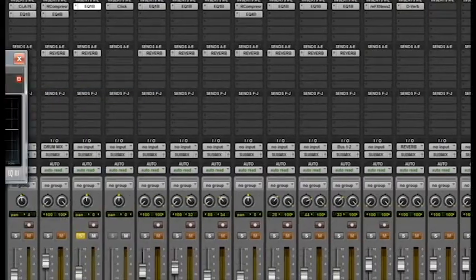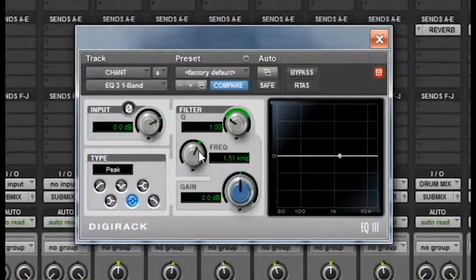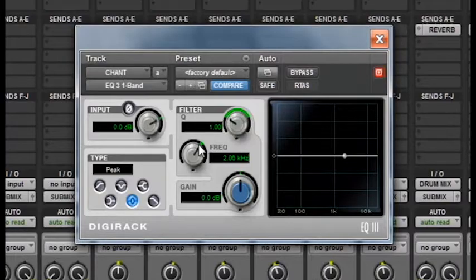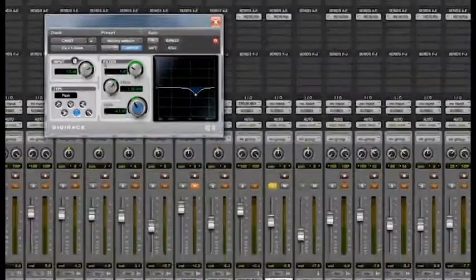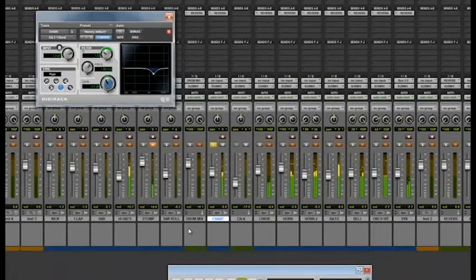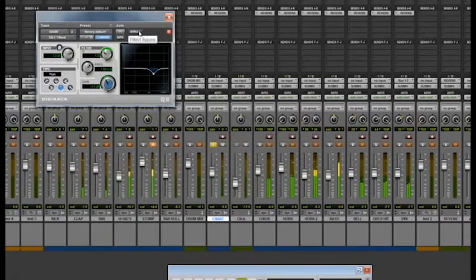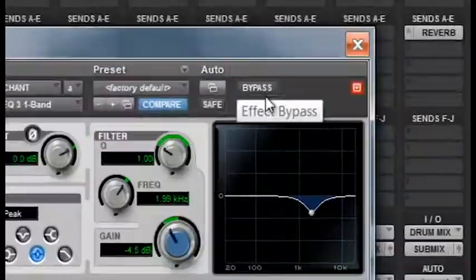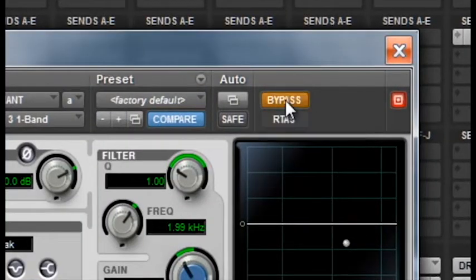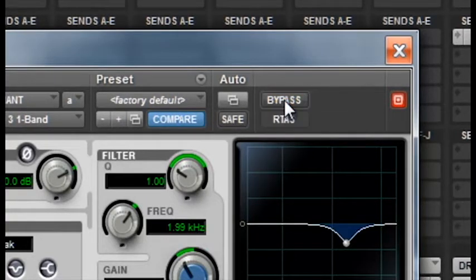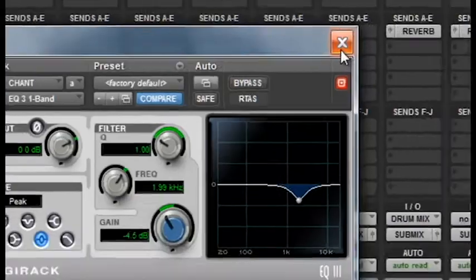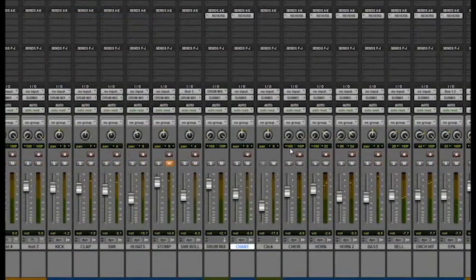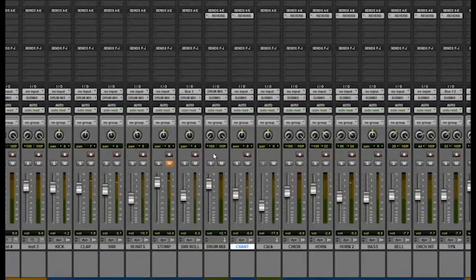So scroll up, Plug-In, EQ, and I'm just going to load up a one-band EQ. I'm just going to take off 2K of this chant, just bring it down a little bit. Let's see what we got. You can bypass it, which means you can take the effect off and hear how the original sounds. Now that sounds much better. So I'm going to leave that.